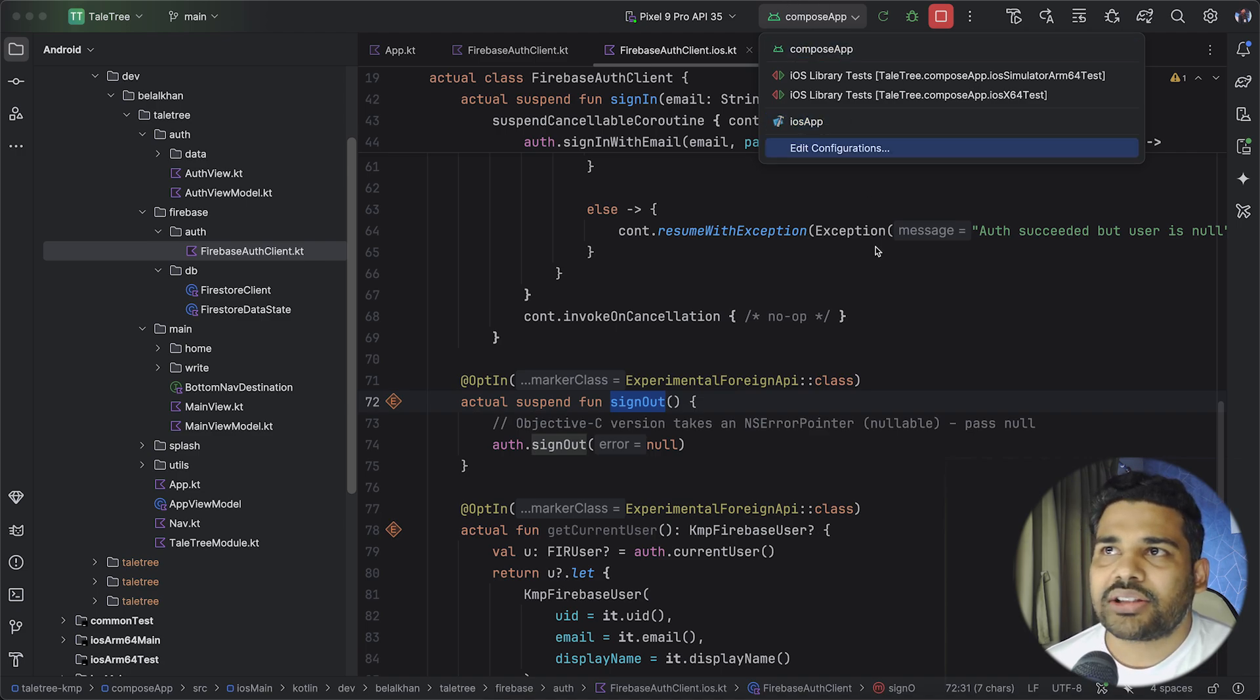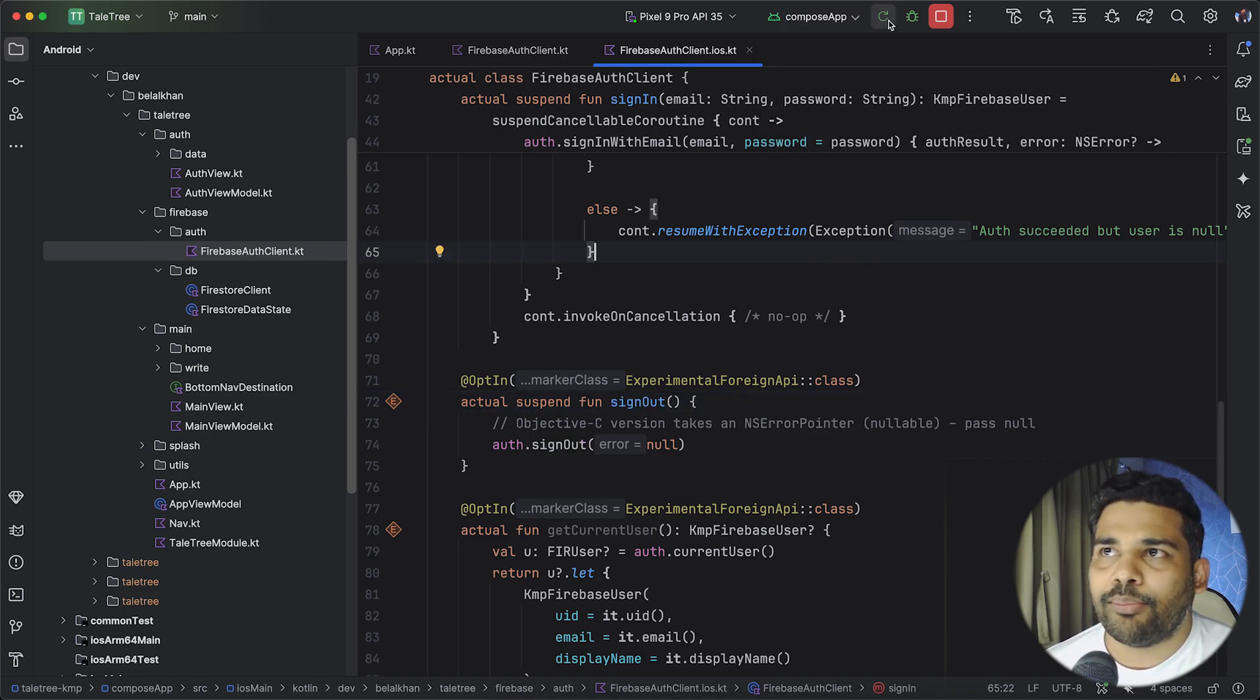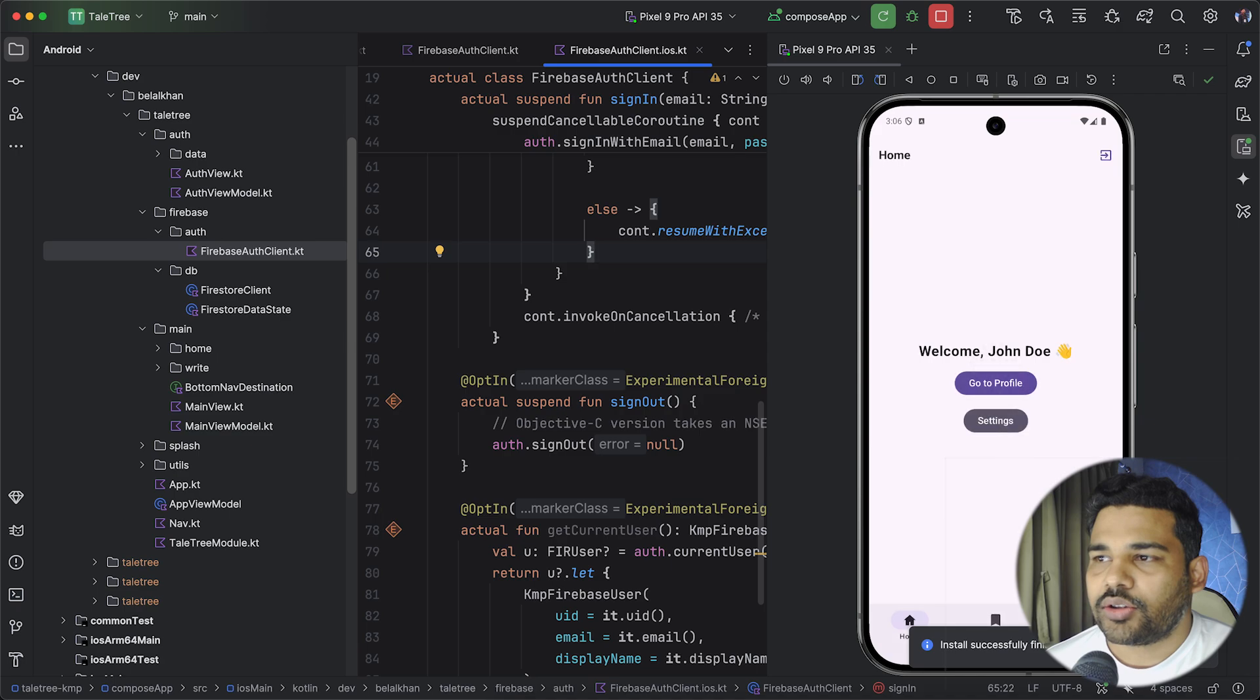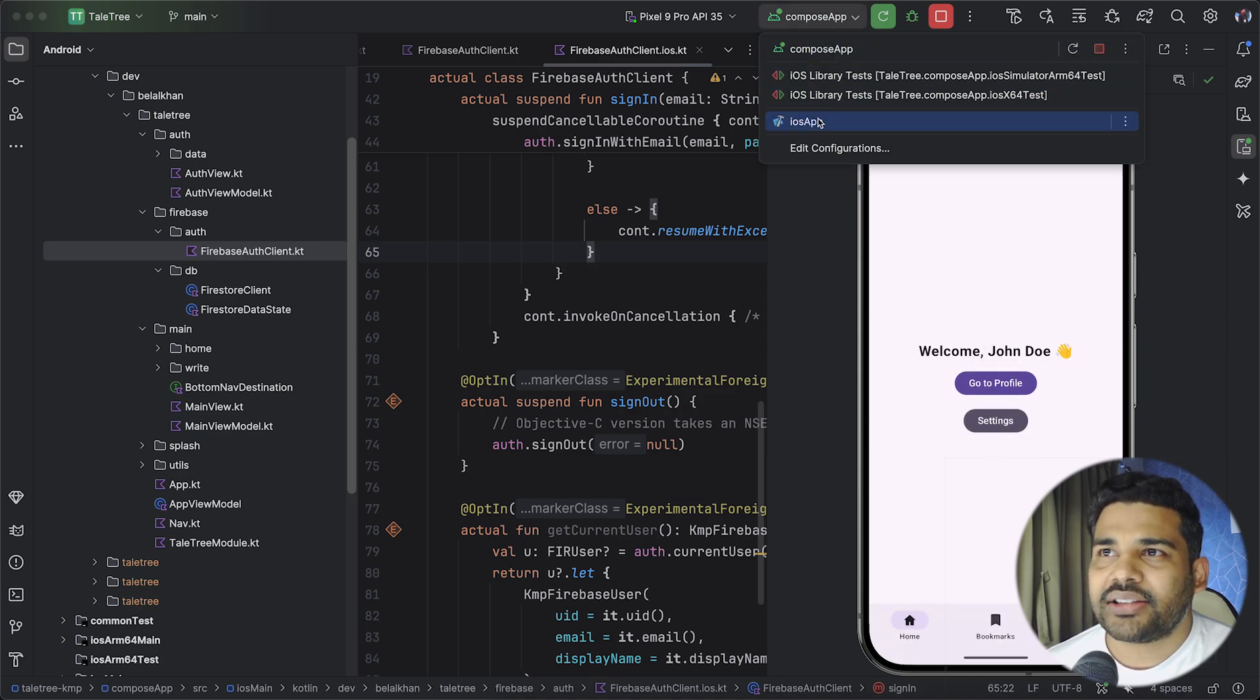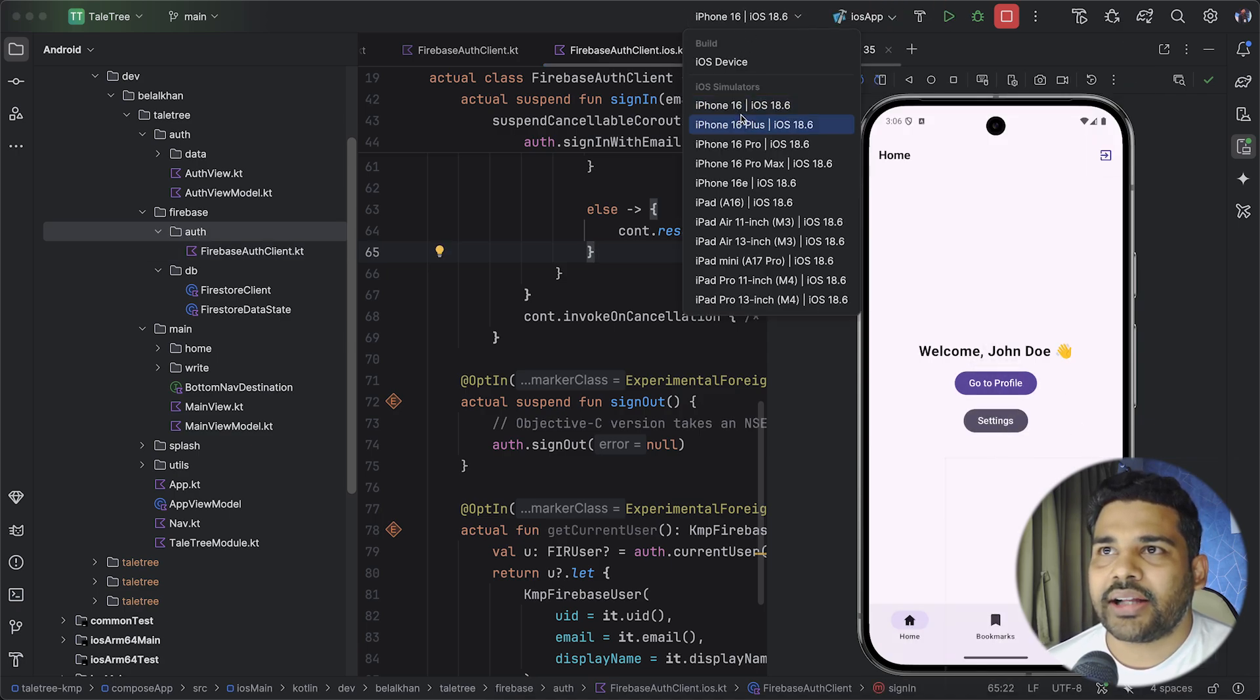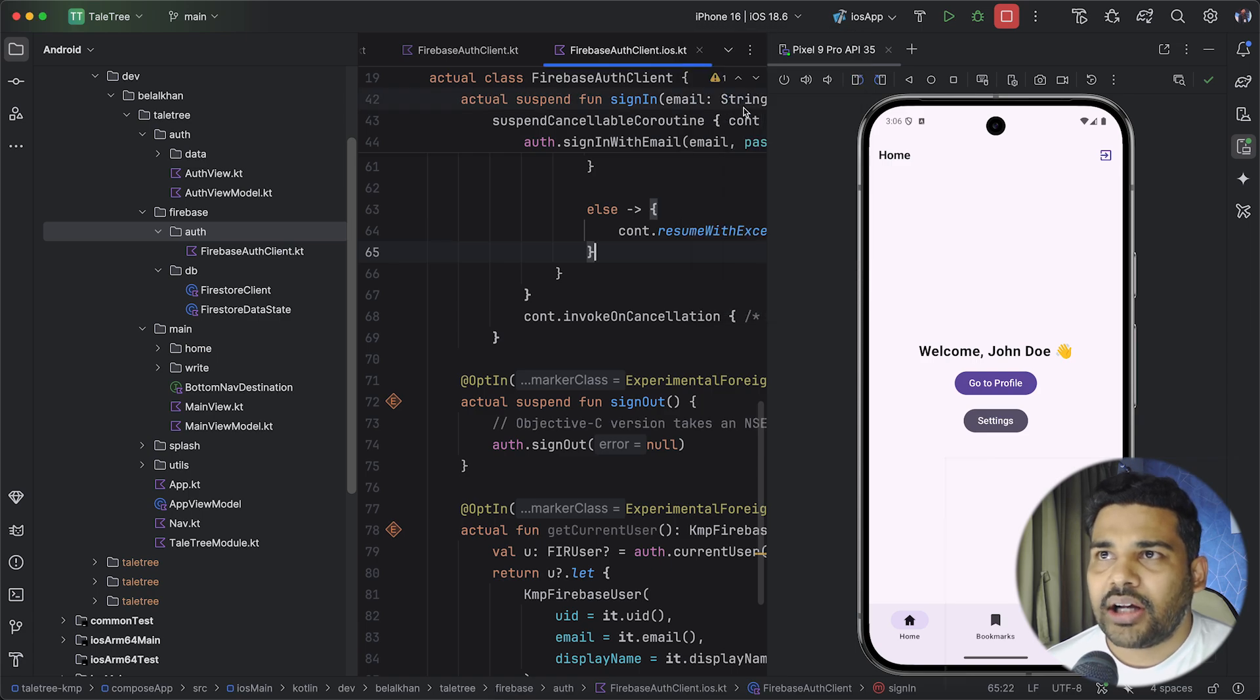So I will start with compose app. Let's run it. So this is my compose app. Now the same way I can select iOS app and I can select an iOS emulator.